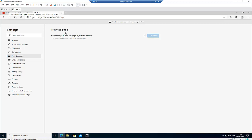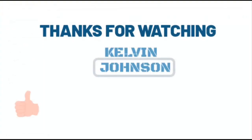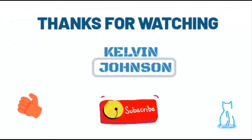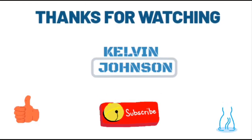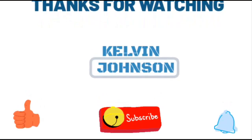Thank you very much for taking your time to watch this video. I hope you've learned a lot. Please leave any comments below and I'll reply as quickly as possible. My name is Kelvin Johnson — please give me a thumbs up and subscribe to my YouTube channel for more IT-related videos. Thank you and goodbye!